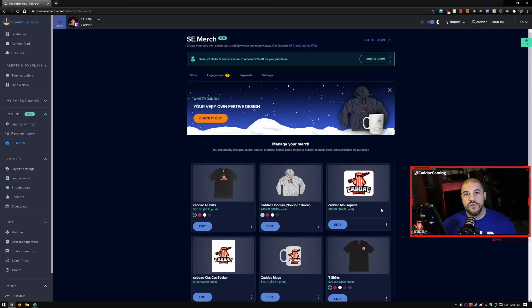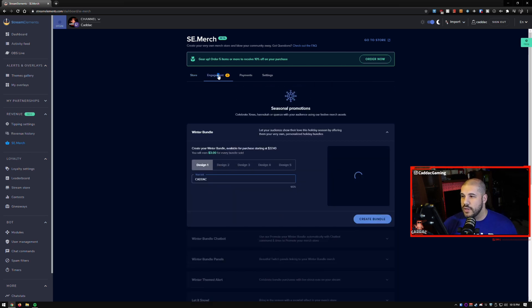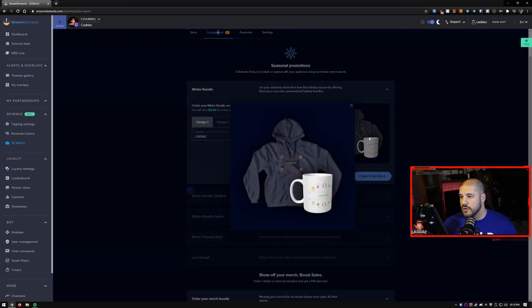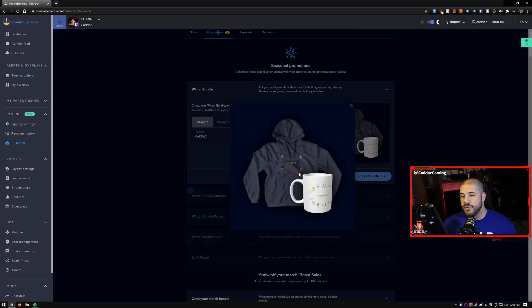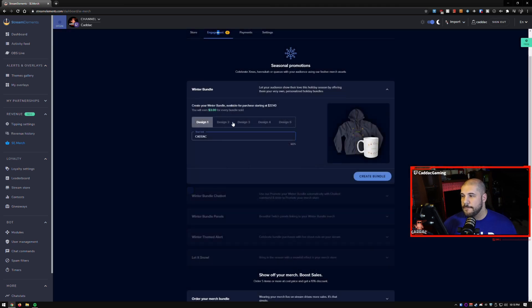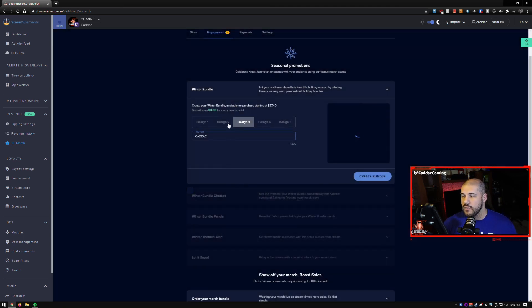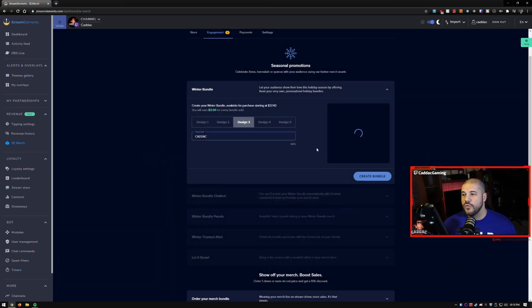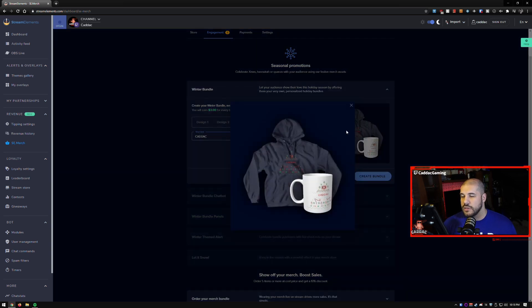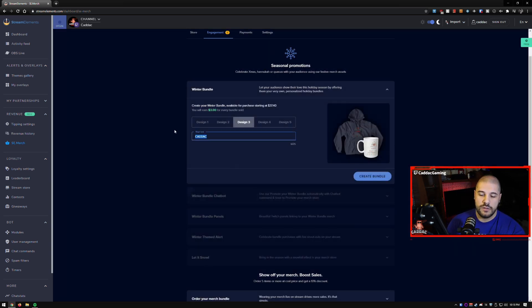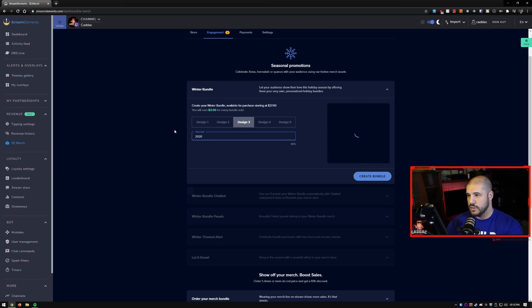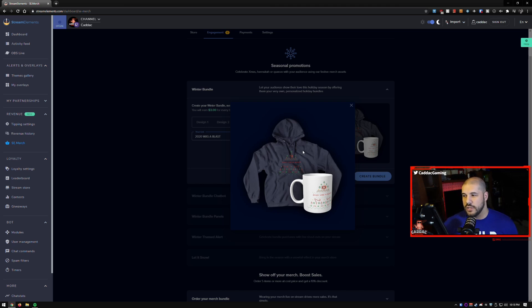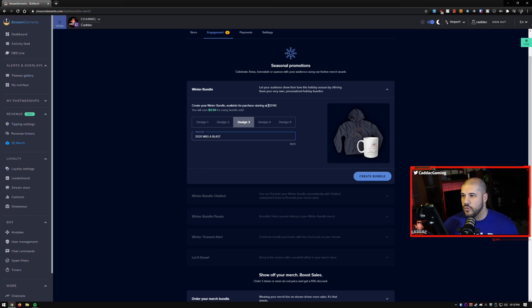So as of today, November 18th, 2020, you can go ahead and go to the engagement tab and you can create these seasonal promotions. And what these are, are a bundle pack of a sweater and a mug, and there are five different designs. So you have this quick, simple design, you have this one, and the only thing that you get to change here is the words on it. So say we want this to say 2020 was a blast, right? And you can put that on there. So you can put whatever you want on this hoodie and these words, and it'll bundle these together and it sells for $37.40 starting at, and you earn $3 for every bundle sold.